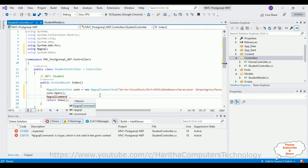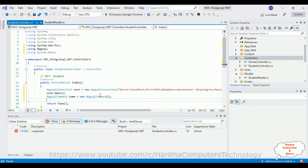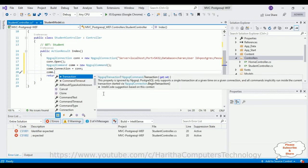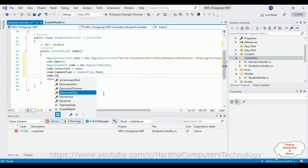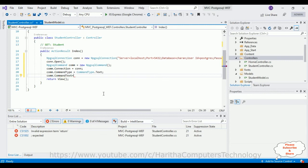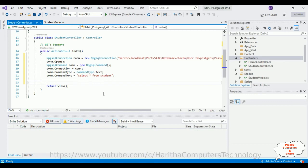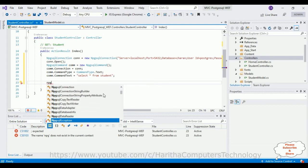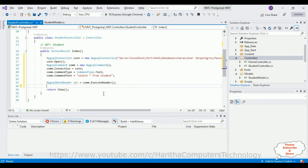Next, create an NpgsqlCommand object: NpgsqlCommand com = new NpgsqlCommand(). Set its properties: com.Connection = con; com.CommandType = CommandType.Text; com.CommandText = "SELECT * FROM student". Then create an NpgsqlDataReader: NpgsqlDataReader sdr = com.ExecuteReader().